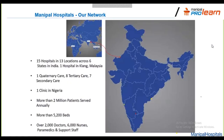A little about where I work — Manipal Hospitals. We are India's third largest healthcare provider in terms of beds. Our flagship hospital is in Bangalore, but we are spread across India and also have two international locations in Malaysia and Nigeria.